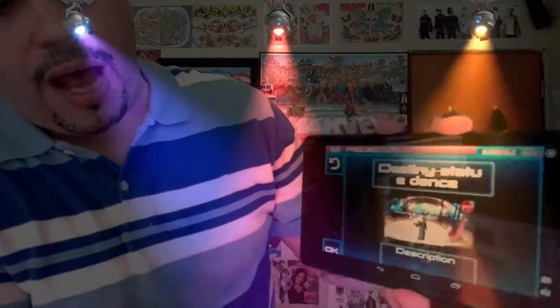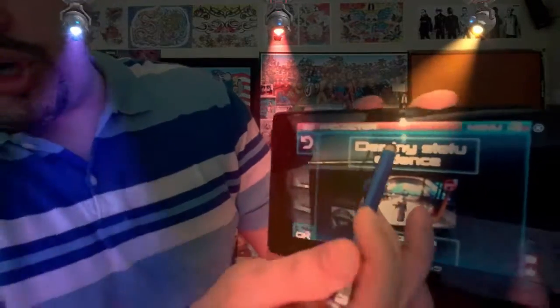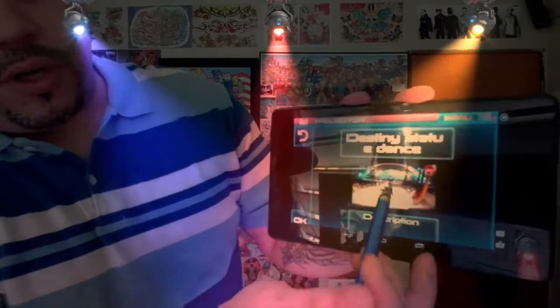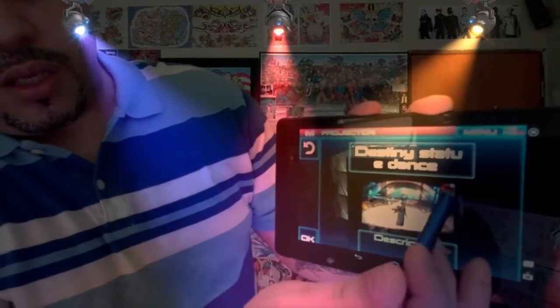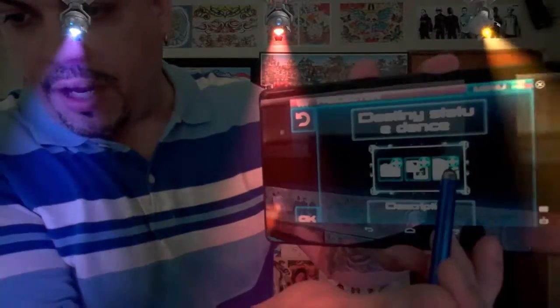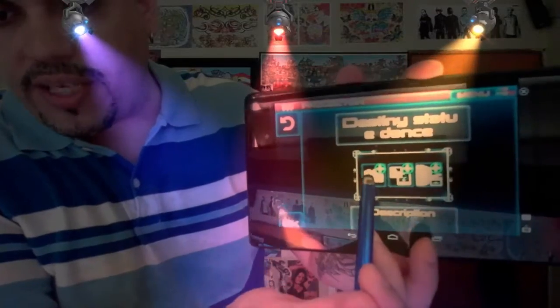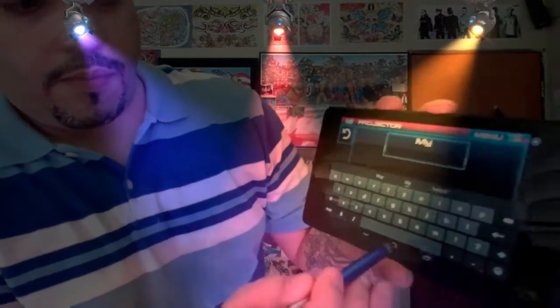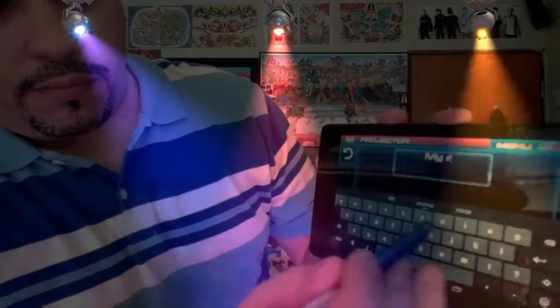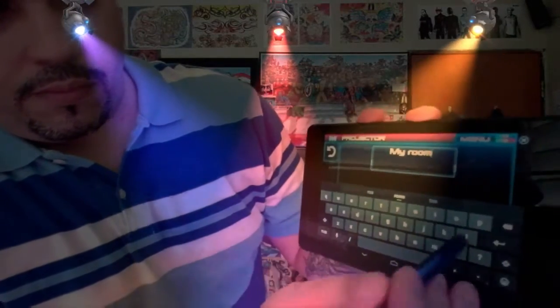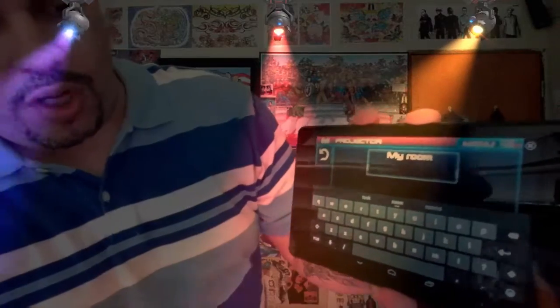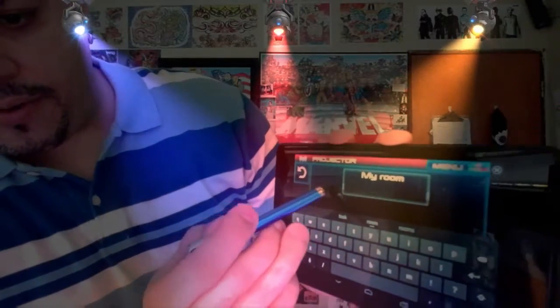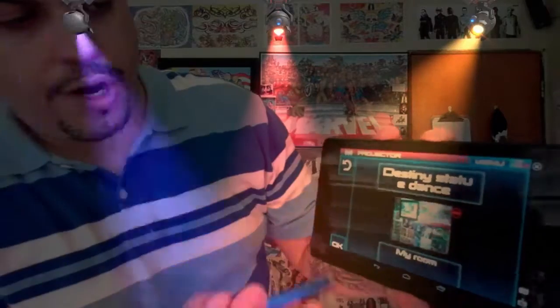That'll bring up the options for it. You can write in whatever you want up here. Once you click that little plus sign, you can pick a video from your system or take a picture. Add your description — for example, 'my room' — and once you've done that, click here and you're done. Press okay.